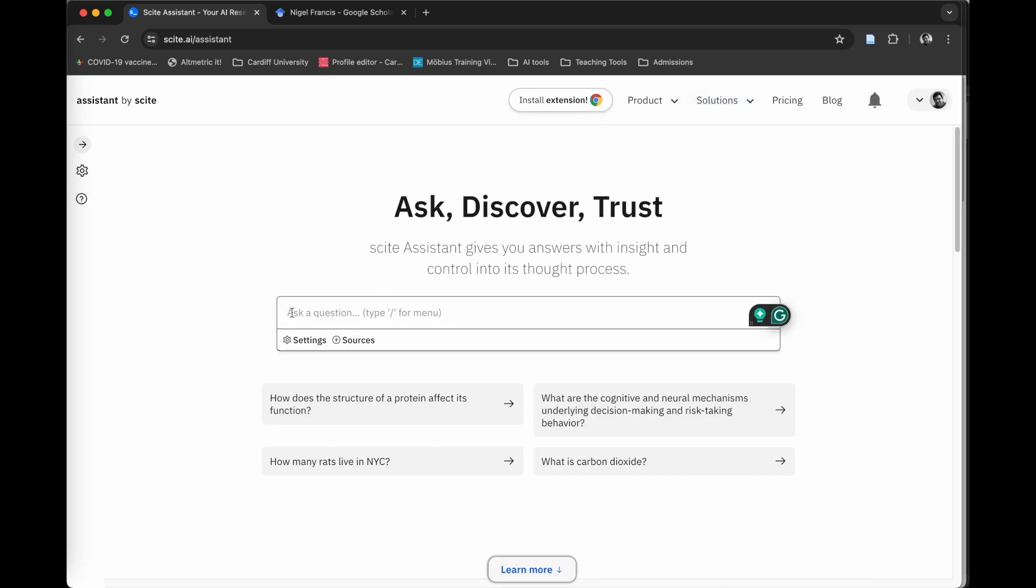There are a couple of ways that you can use this tool. The first is if you want to write a section of text to help you get the writing process started. You can type something like...